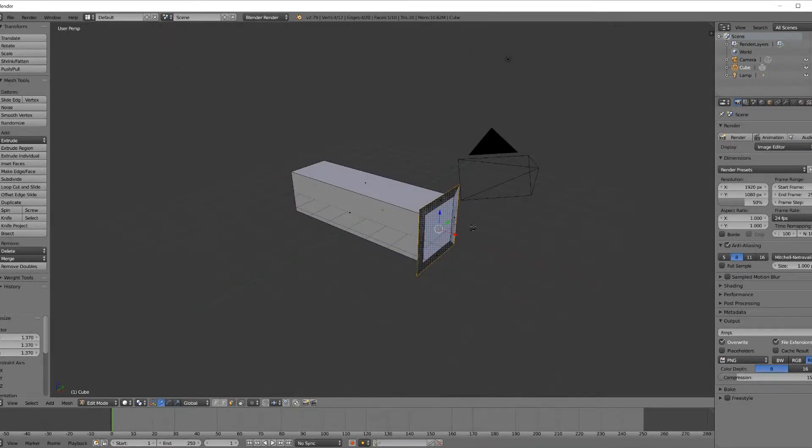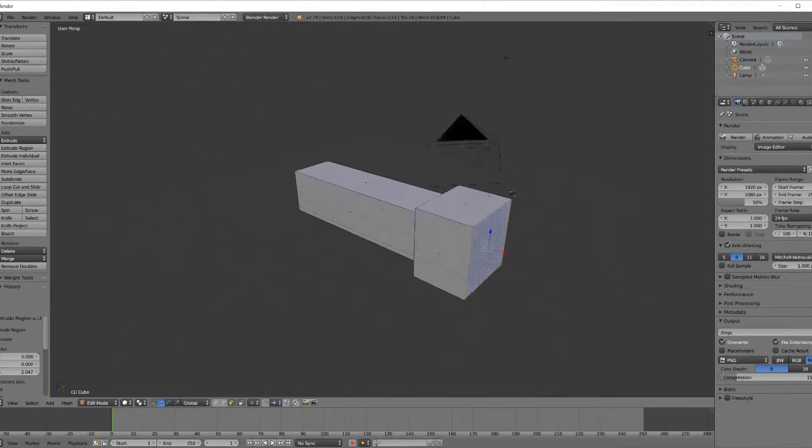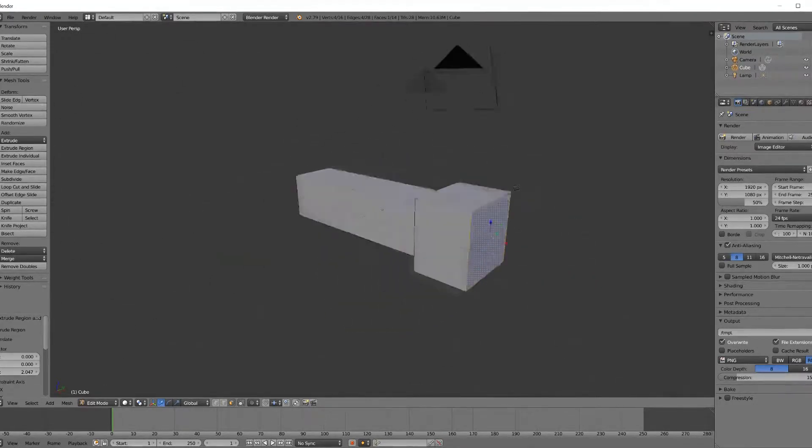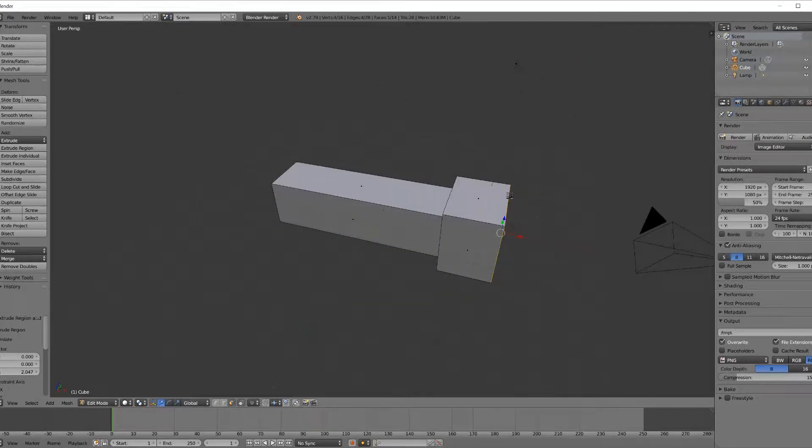Now we want to extrude it out again, so now it roughly has the shape of a very basic flashlight.